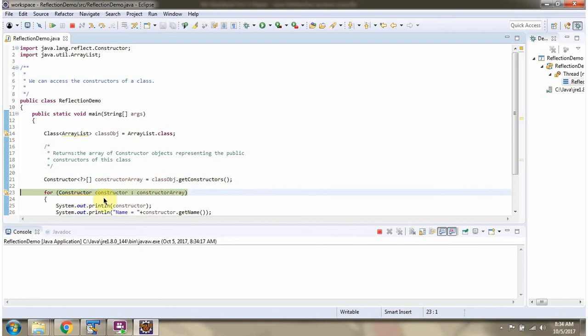Then using forEach loop I am getting each constructor from constructorArray and displaying the constructor information.